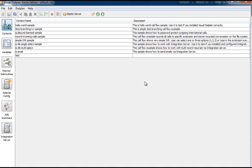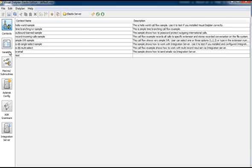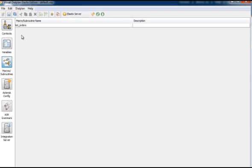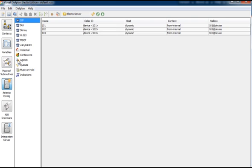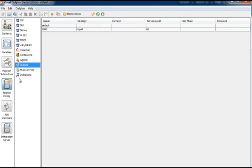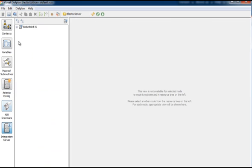Visual Dial Plan enables you to organize call flows, variables, macros, to check PBX configuration, test SQL queries, and create email templates that will be used in your call flow.